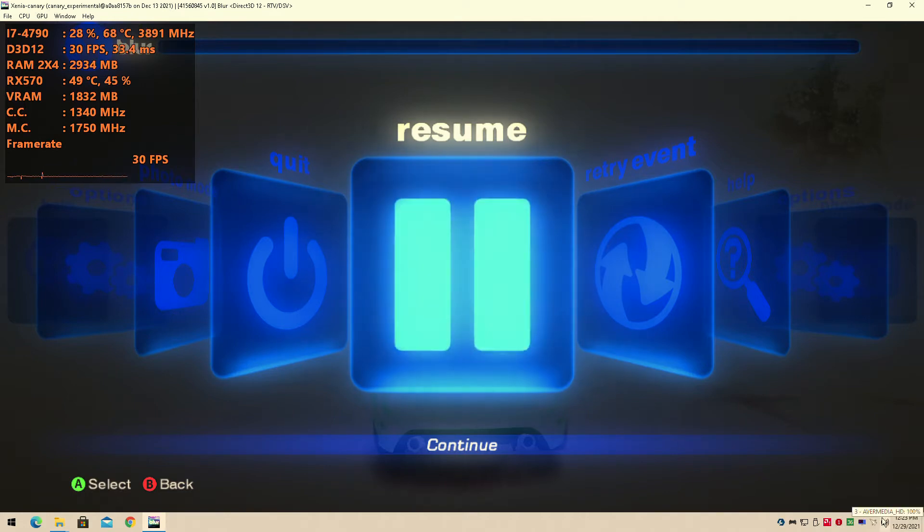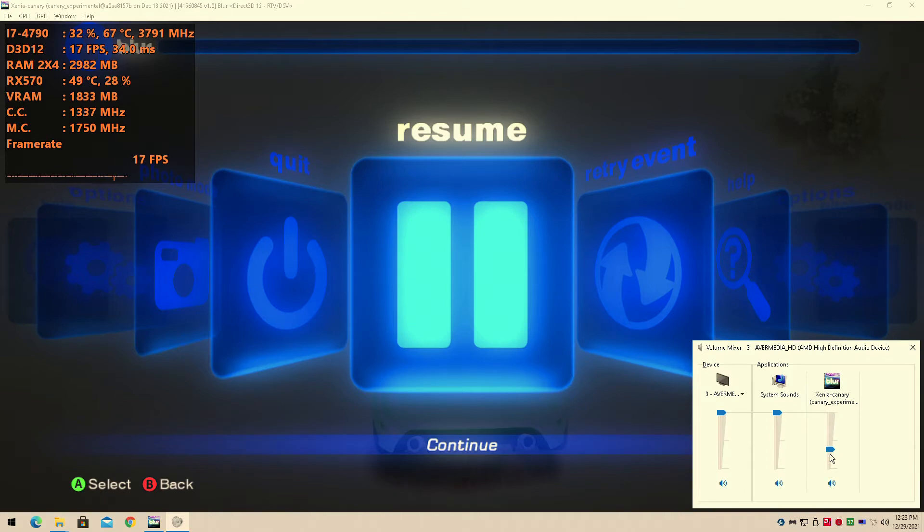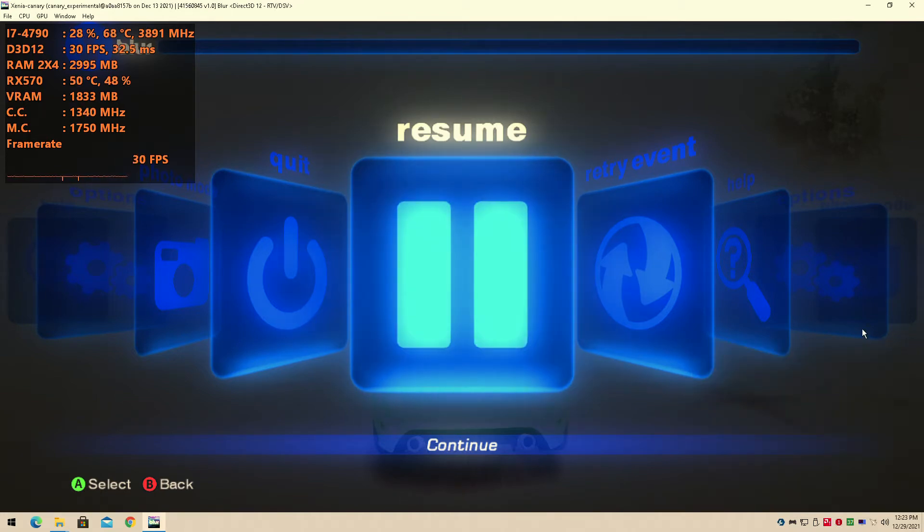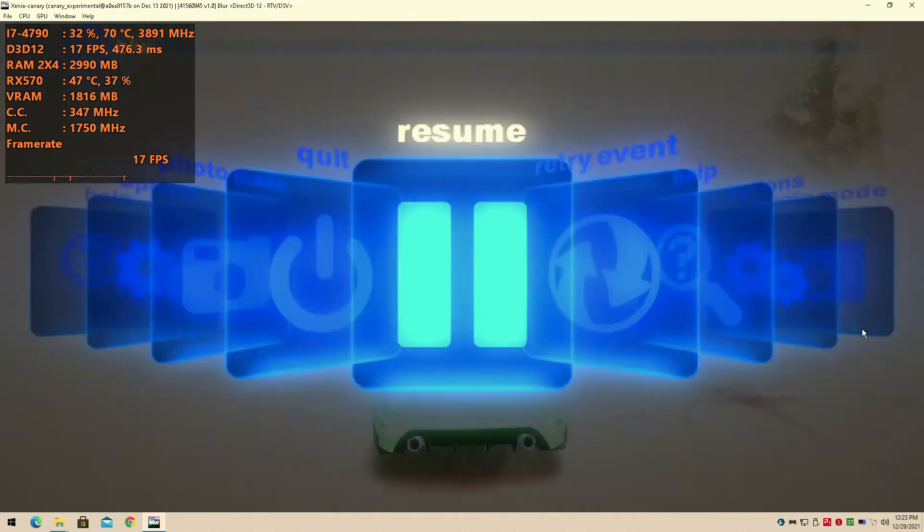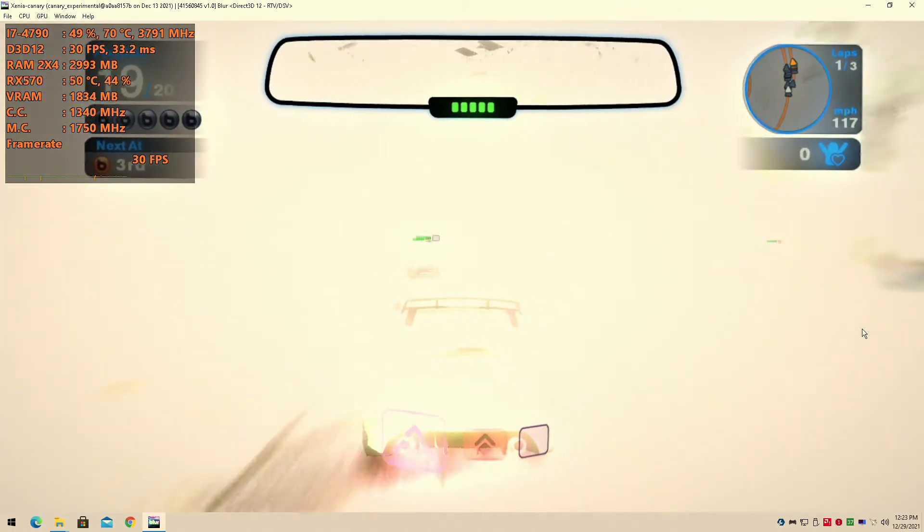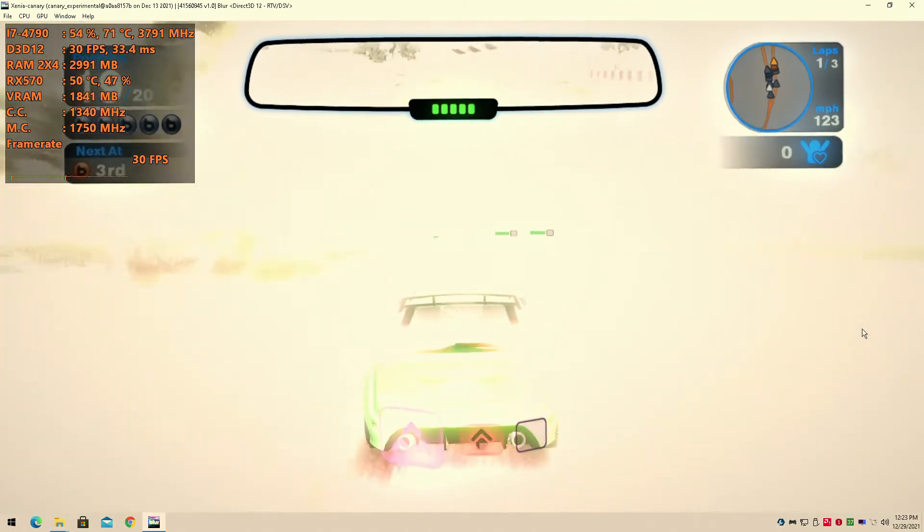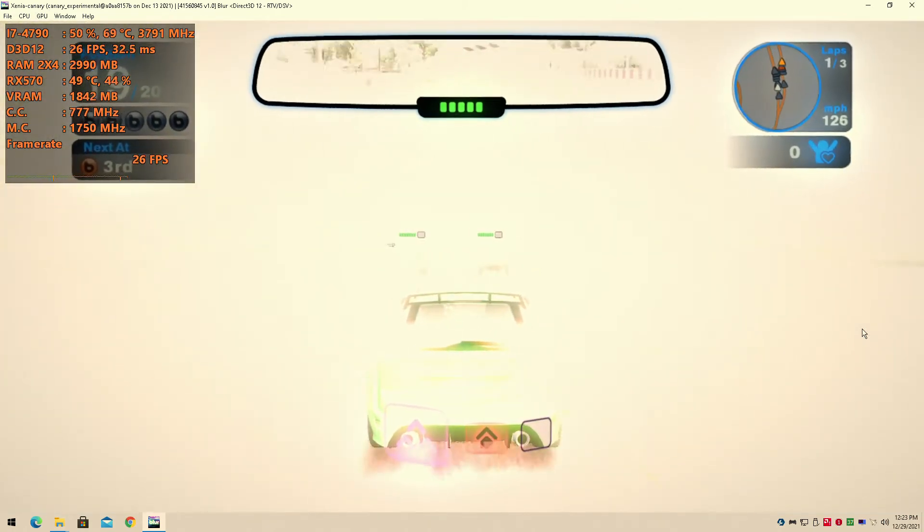So I decided to do this video real quick. Now I probably don't want to post this anywhere besides on my YouTube channel because this ain't running. Now you know what I normally do with the Xenia emulator.